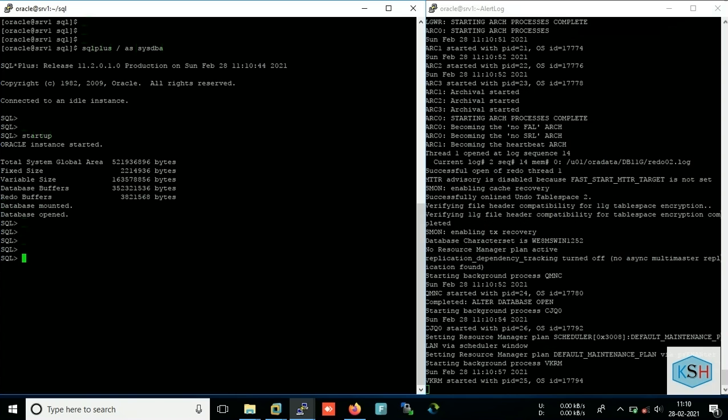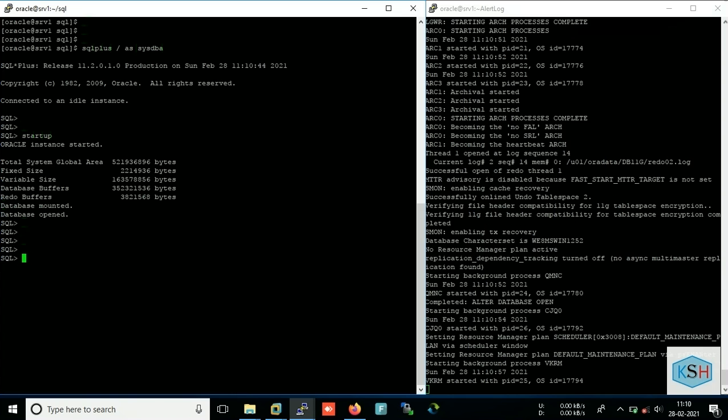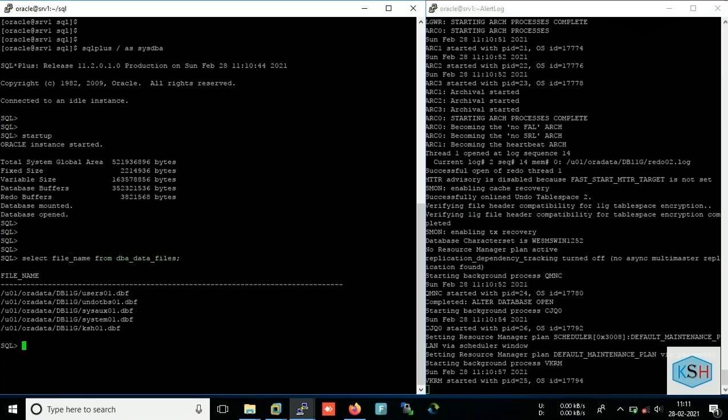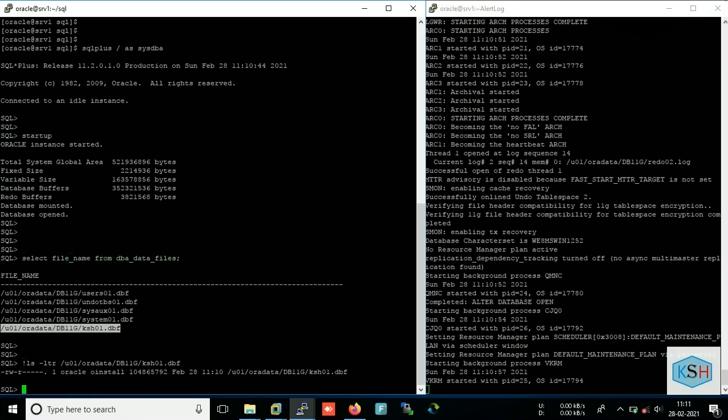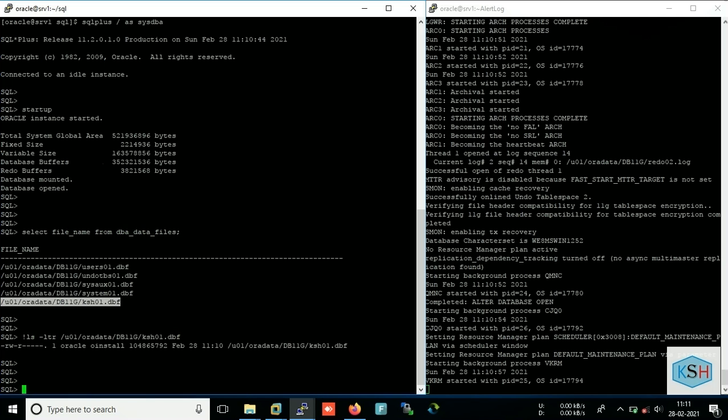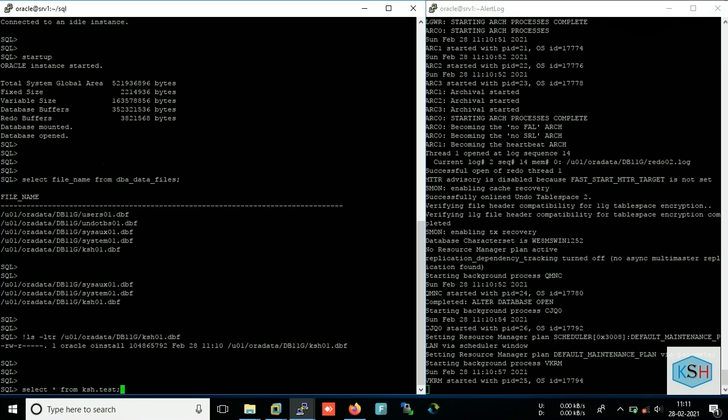Okay, so I will check all the data files which I have in my database. Okay, so for this video I will use this data file and let's check whether it is currently available or not.